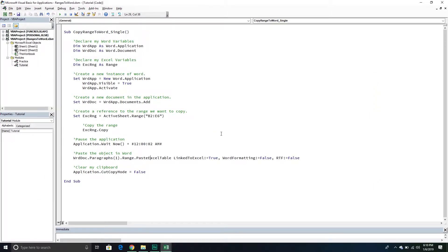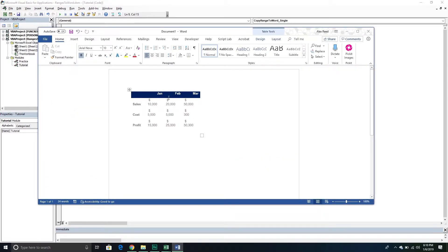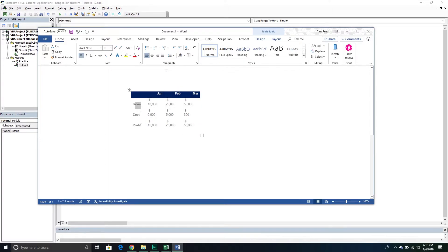It appears that passing LinkedToExcel as False actually removes the gray highlighting. So there is a way to avoid it, though you won't have a link to Excel in that case. You can still paste it as a table and it works fine. If you're getting the same formatting issues, watch the next video where we handle this differently and get cleaner results.